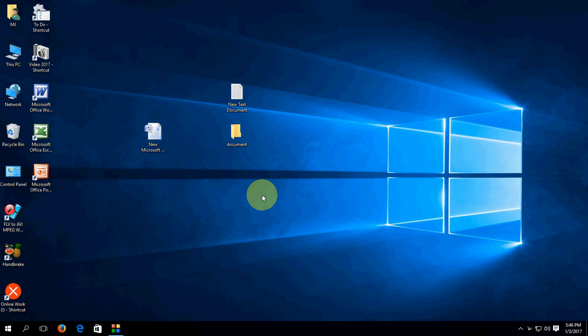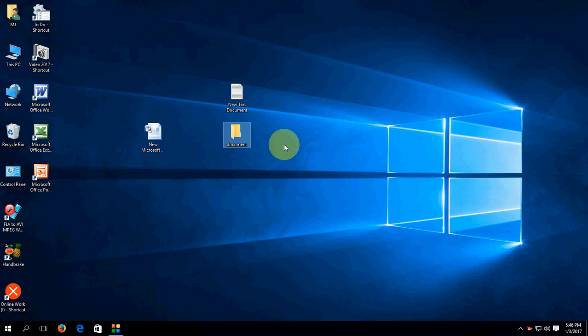So come to the topic now. The topic is when you delete any file in Windows 10, it will not provide you a permission dialog box or confirmation dialog box. For example,